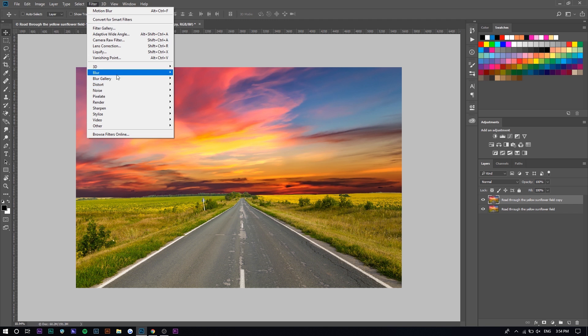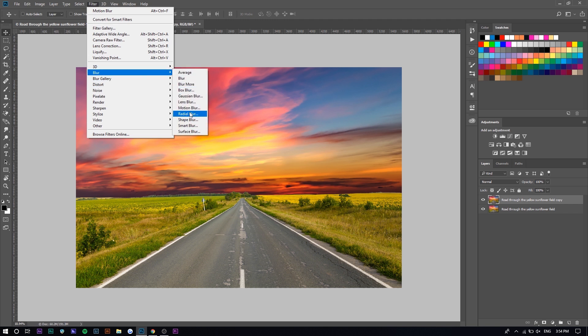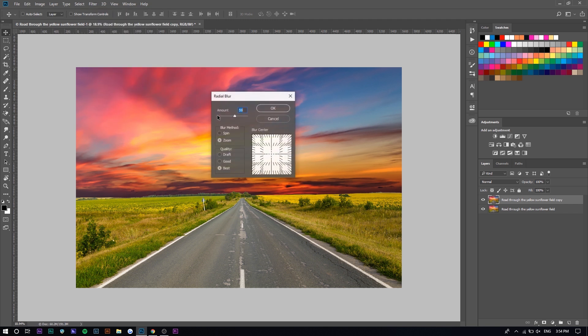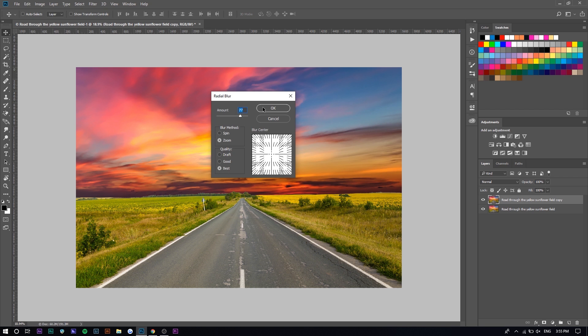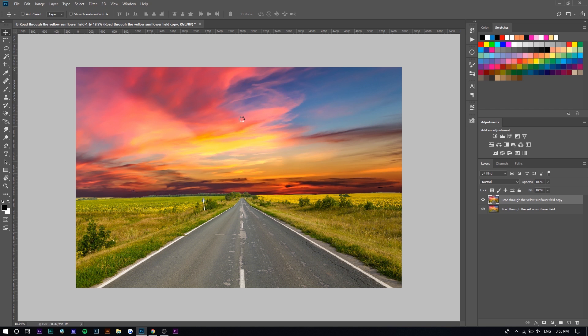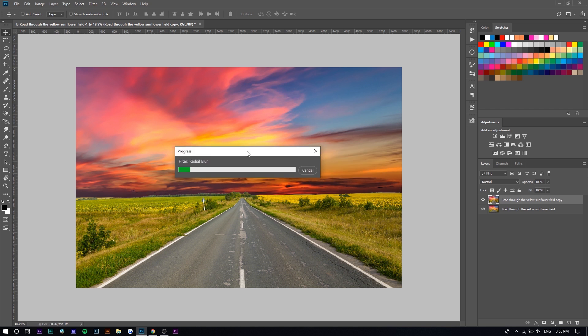So we're going to press blur, radial blur and you want to press zoom as a blur method. So it goes inwards instead of spinning in a circle, which is what spin would be. We're going to make the amount a lot. So it's exaggerated. And you want to do this on the top layer and we're just going to wait for this to apply.